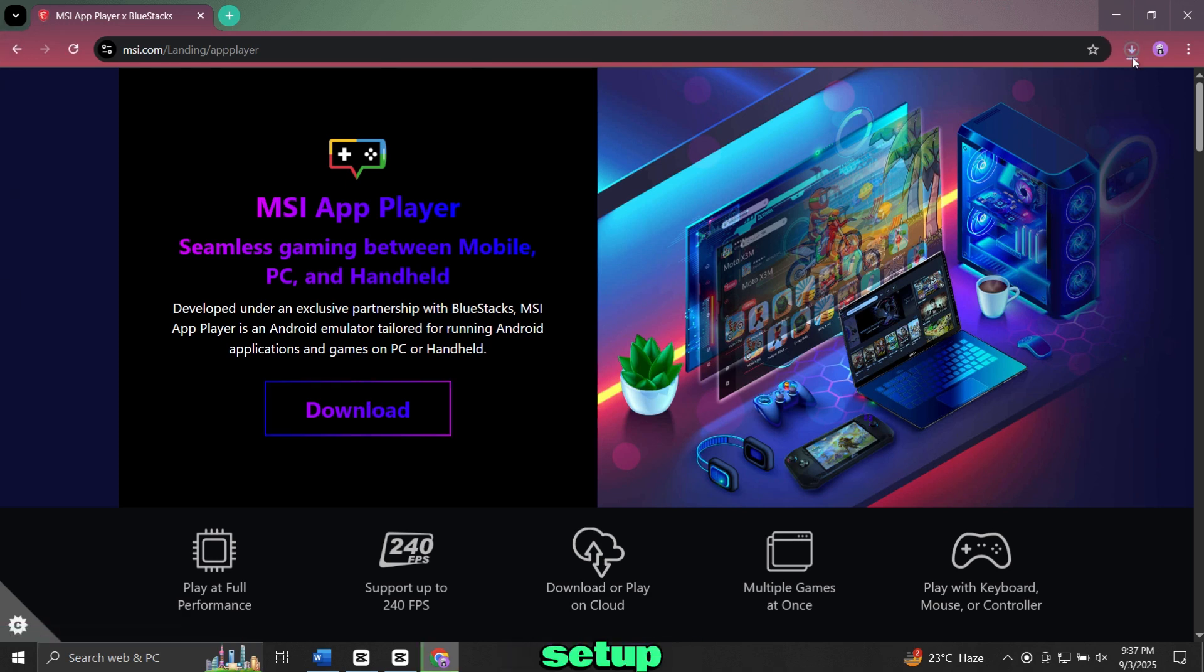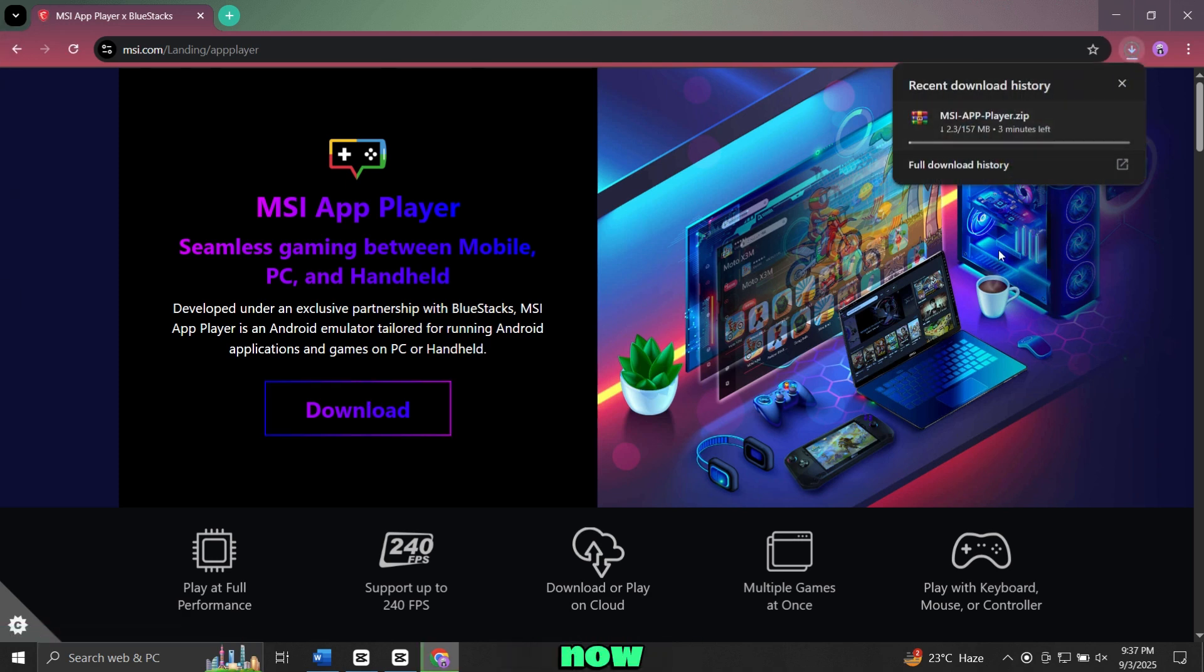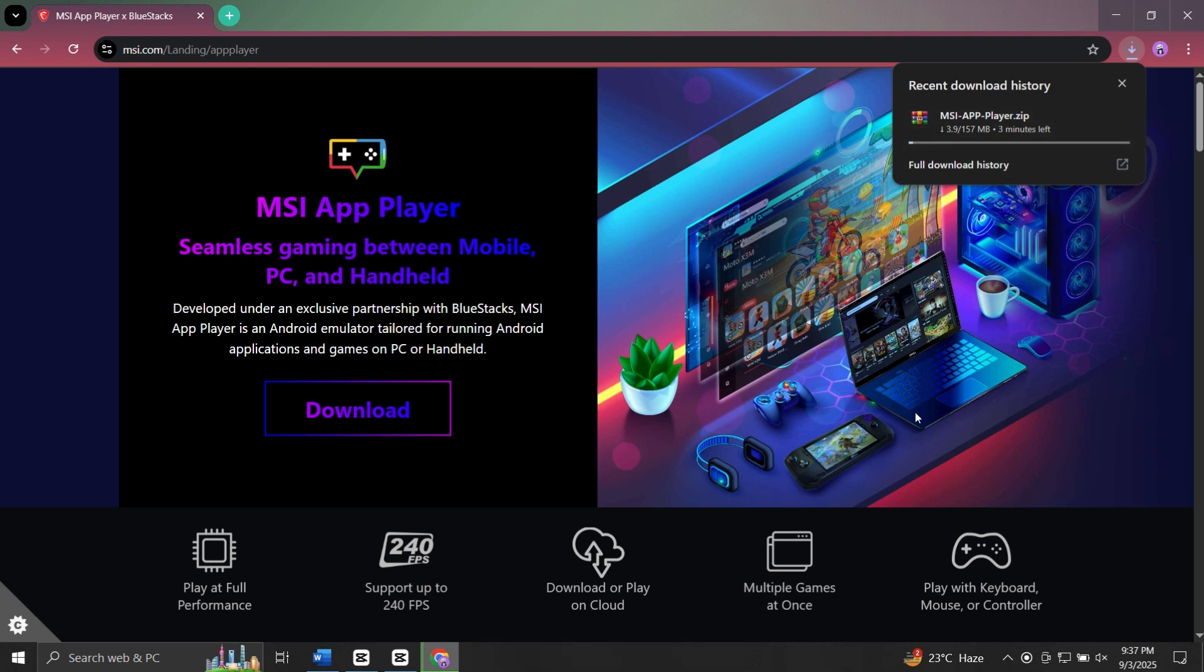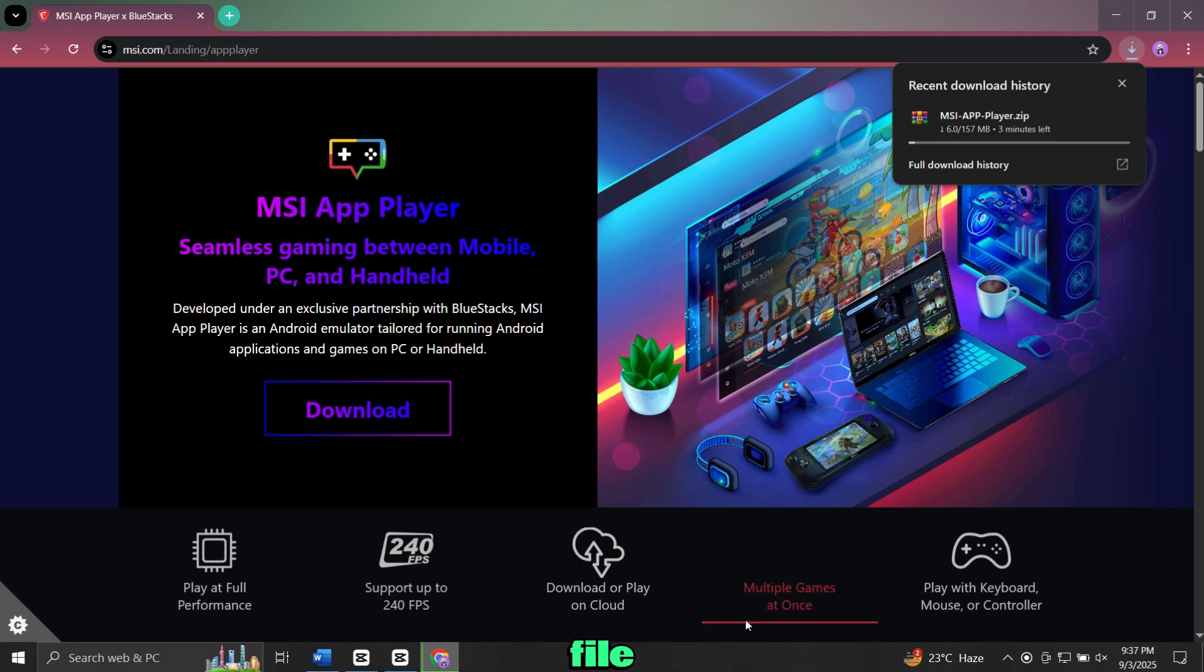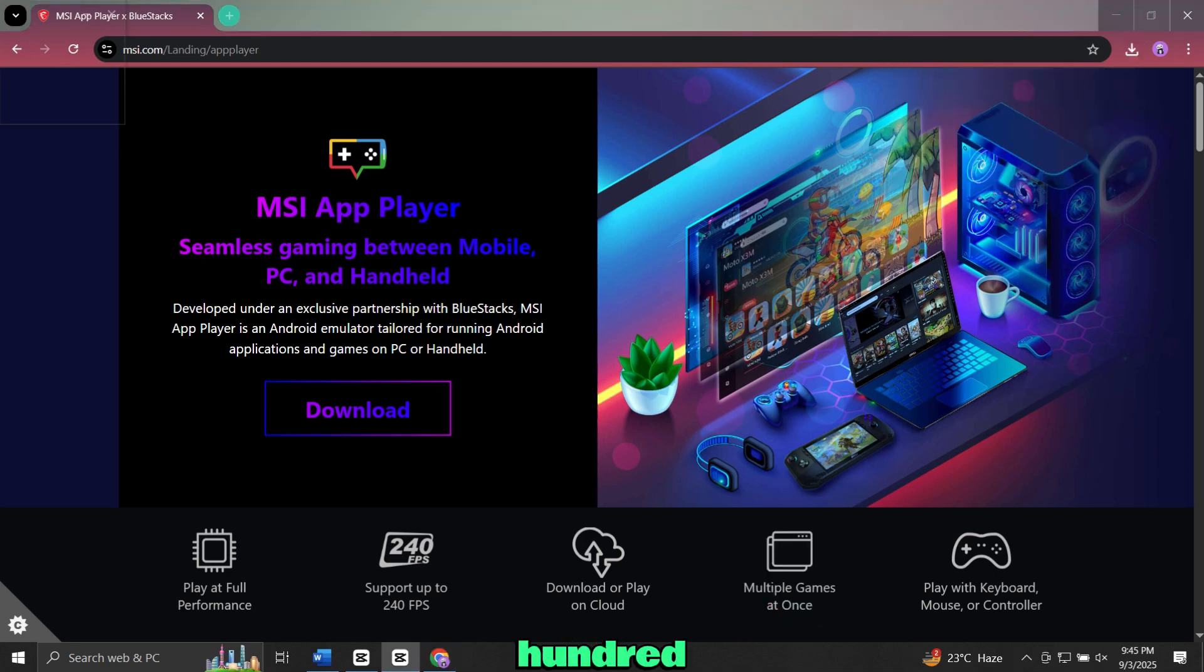The setup file will now start downloading. Depending on your internet speed, this may take a few minutes because the file size is 150 megabytes.